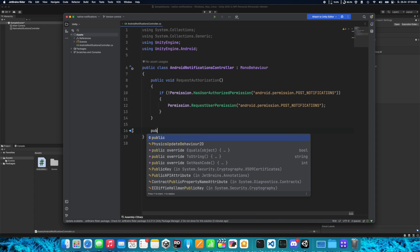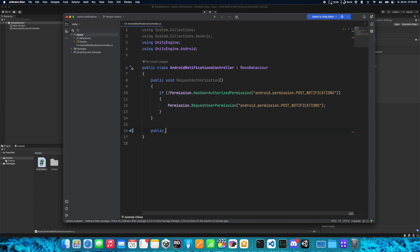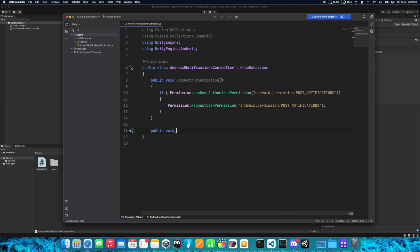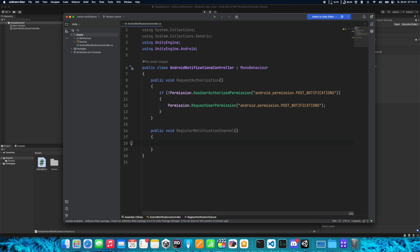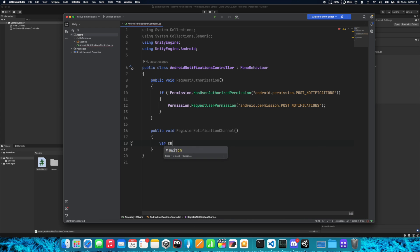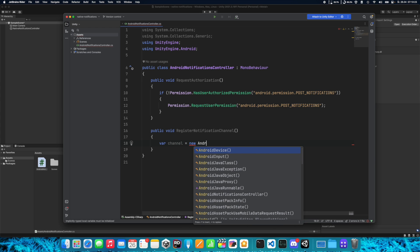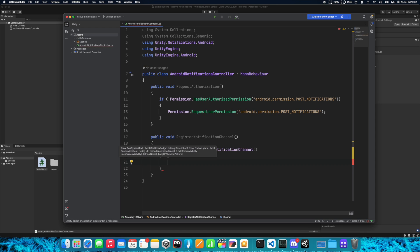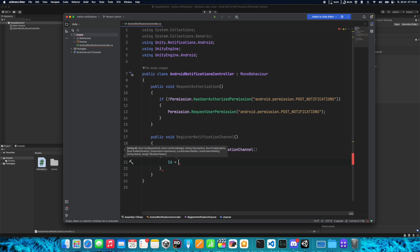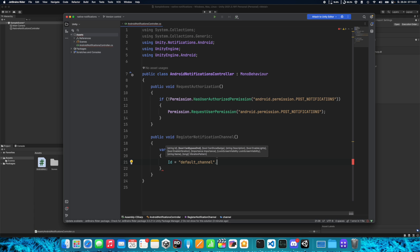Now we need to register a notification channel, and to do that we need to create another function. Call it whatever you want, but I will use RegisterNotificationChannel. Here we need to specify a variable of type new AndroidNotificationChannel. We need to set an ID — I will call it default_channel — and also specify name, importance, and description for this channel.